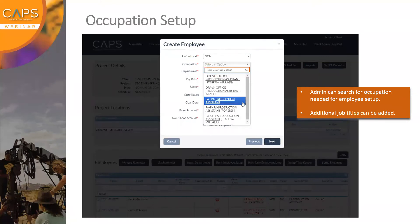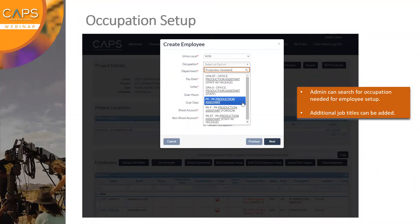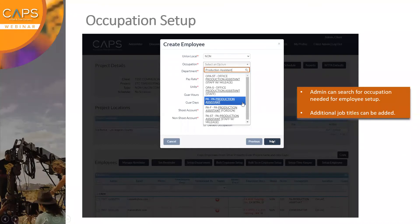This is the last part of the employee setup. Here I would search for the occupation or job title. Right below where it says Occupation, I can type in the job title — I chose Production Assistant, which is a pretty common title, but there are plenty of occupations to choose from in the dropdown. If there isn't one you'd like to see, you can have additional job titles added. Any fields with a red asterisk are required. Once complete, I click Next, and the employee will receive a welcome email so they can log in and start the onboarding process on their end.